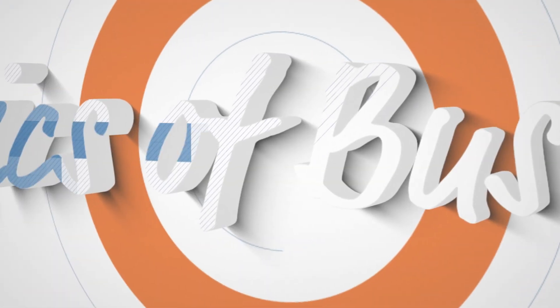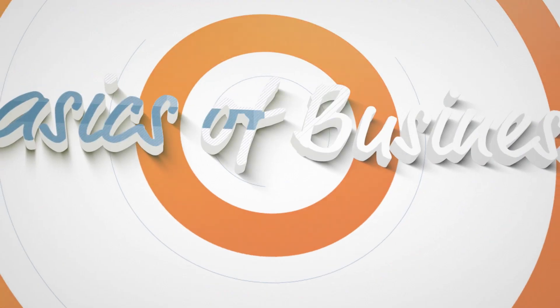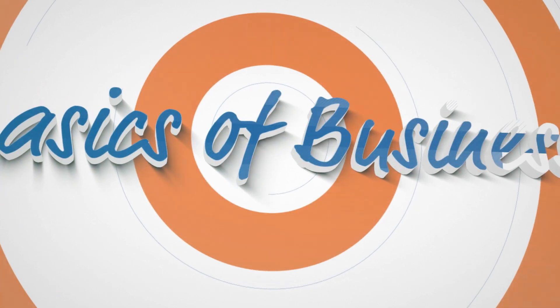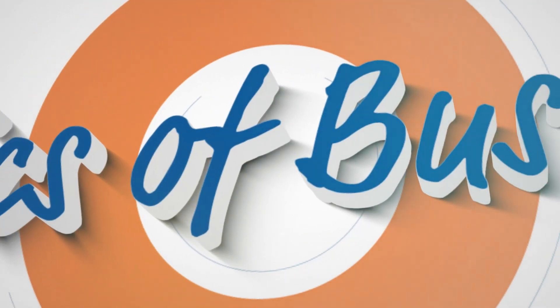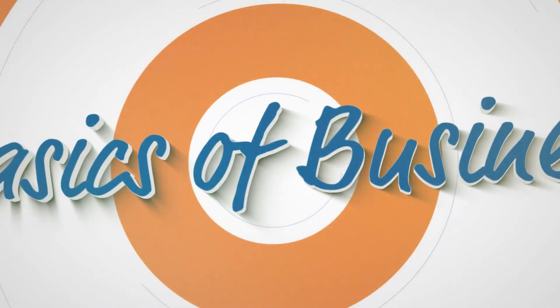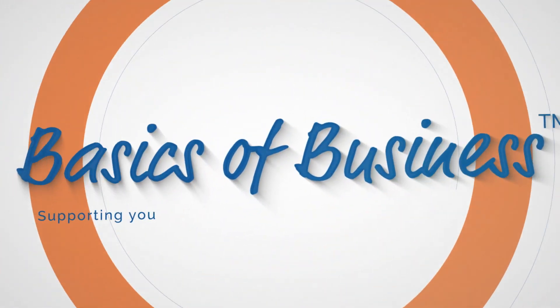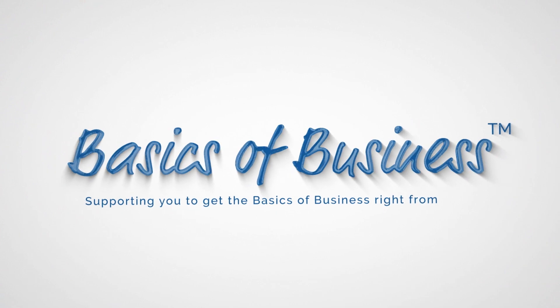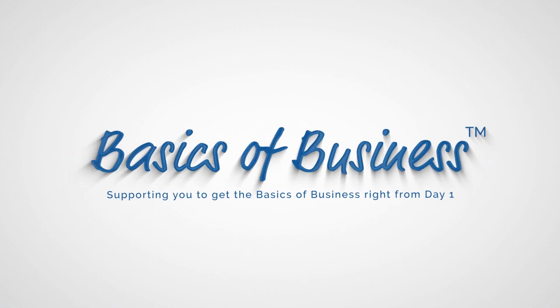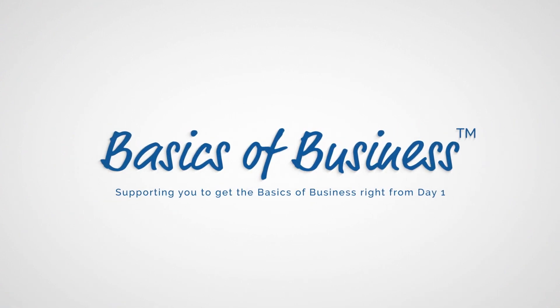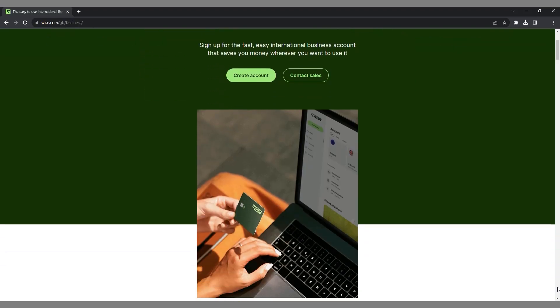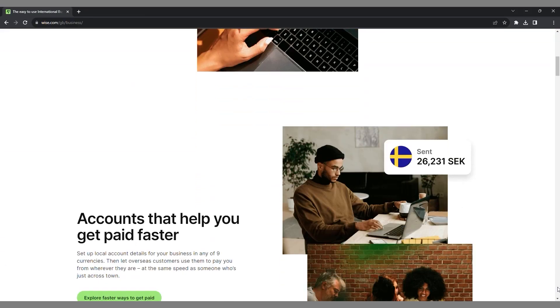So to give you a practical example of what's involved in terms of the process of getting a business account set up, today we're going to run through what the step-by-step process is with Wise.com. Welcome back to the Basics of Business channel, everybody. And today we're going to take you through a step-by-step tutorial of what's involved in setting up a business account at Wise.com.